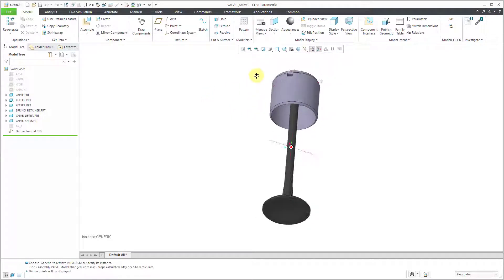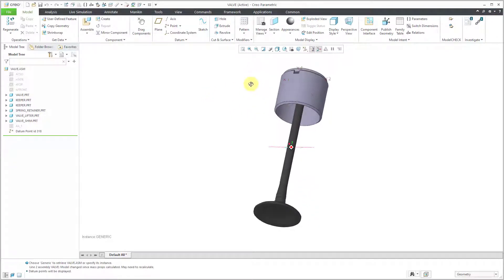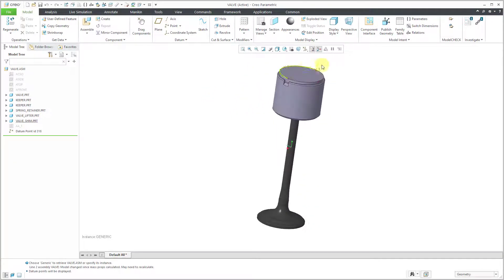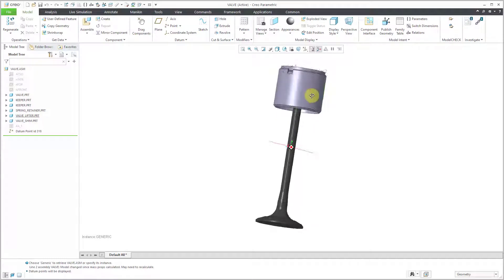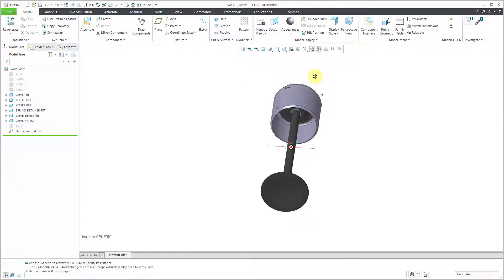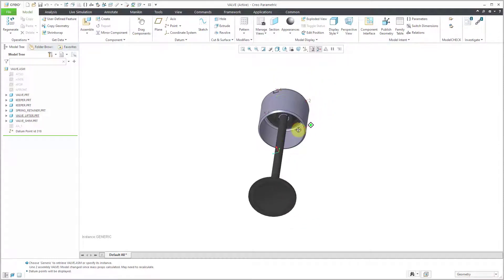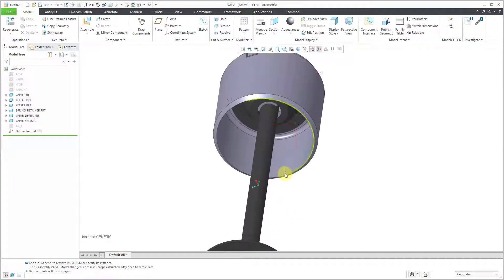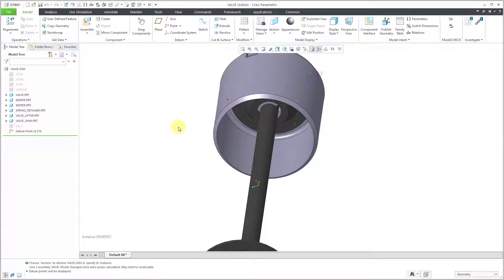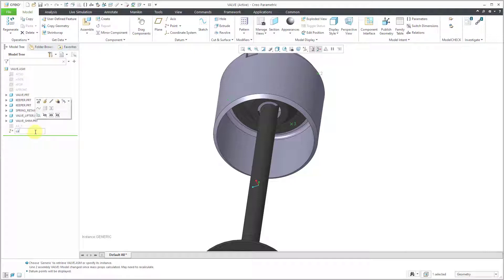Let me turn on my datum point display once again. In a previous video I created these points up here. For this particular video, I'm going to create another point. I'm going to put it in its own separate feature just so that I can control the display independently. Let me rename this feature while I'm at it. These are the cam points.